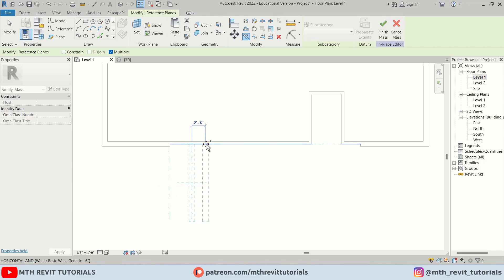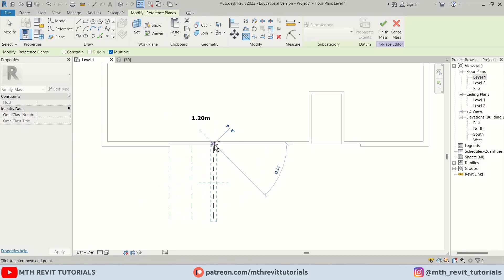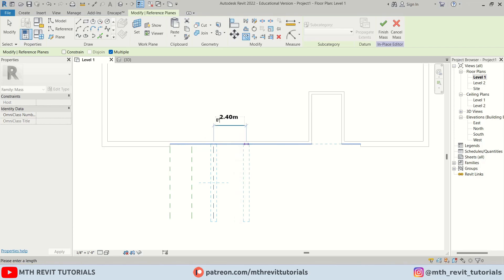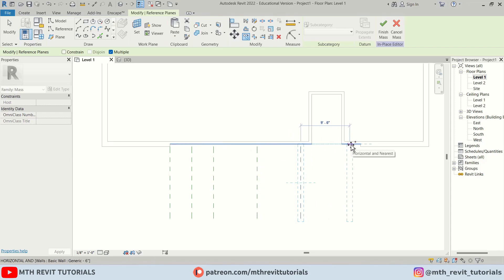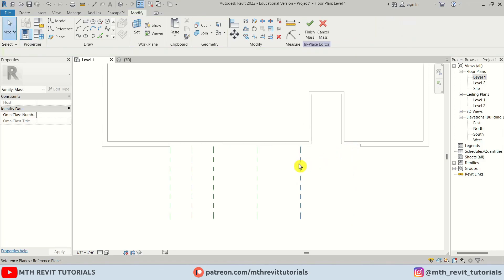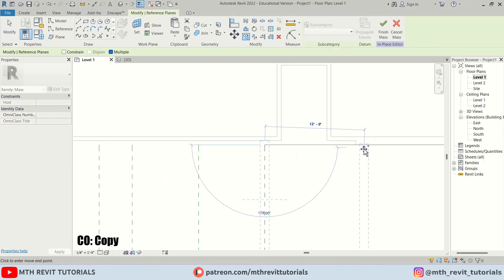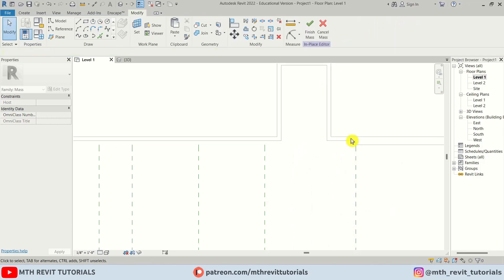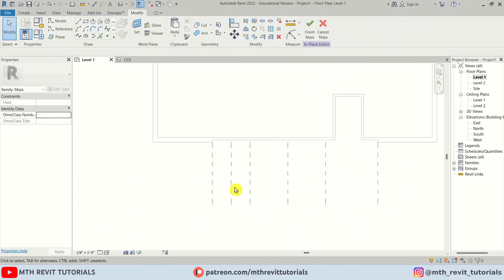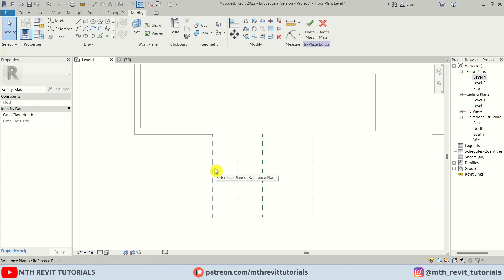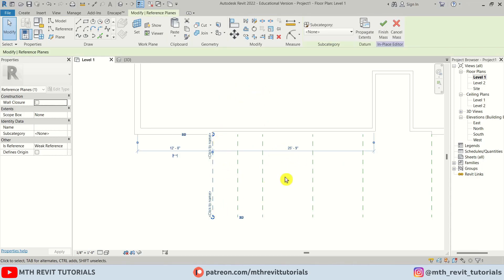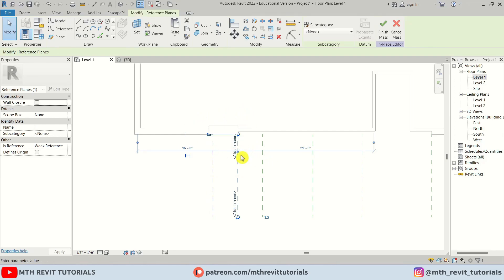We're going to create six reference planes in total. I'll copy at 4 feet, then two more at 8 feet each, and the last one at 12 feet — or simply copied to the edge of the thin wall. Then I'll quickly name each reference plane in order (one through six) so we can easily draw our profile on them.